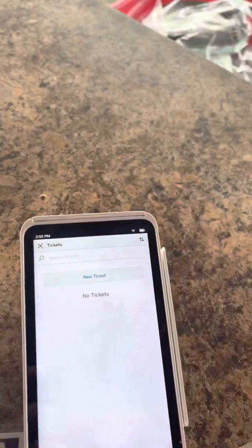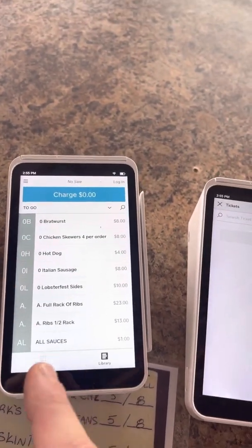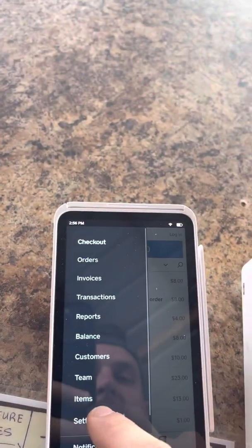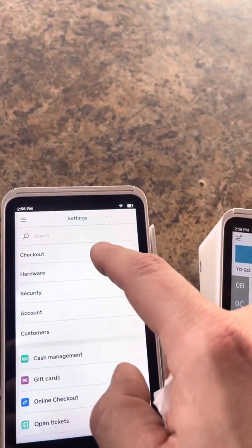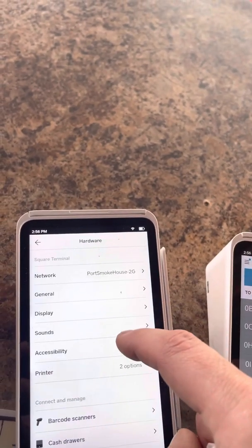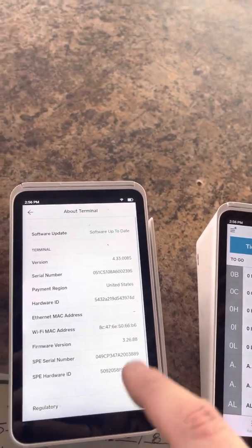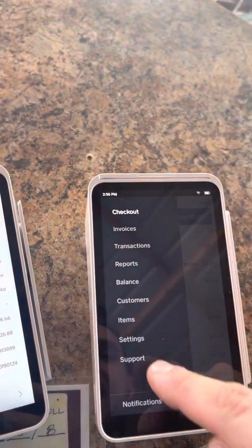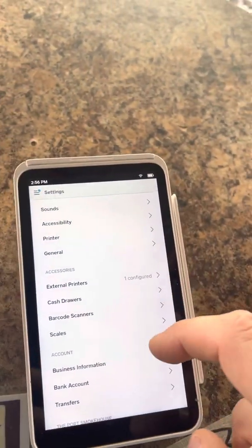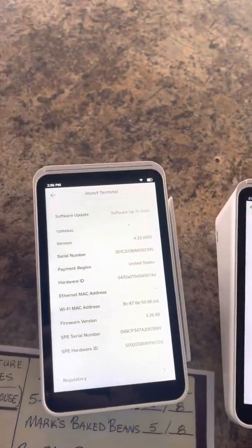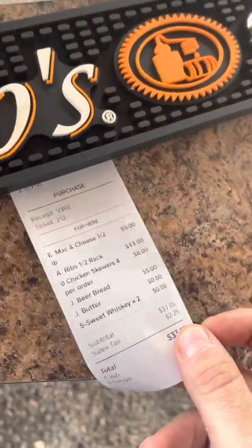But before on this one, it used to automatically just print the sales receipt. Now one thing I did notice is if you go to settings, they both say software up to date. But if you look at the settings on this one, the settings look different. If you go to about terminal, it says software up to date. So I don't know what the issue is, but we used to have it print the actual receipts and the order automatically.